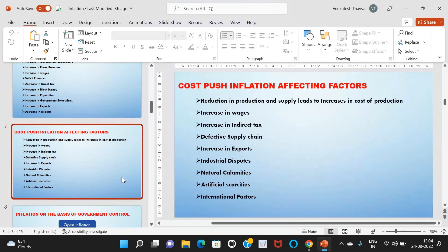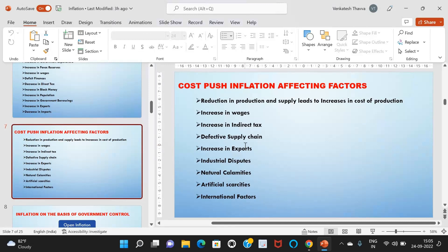Factors affecting cost-push inflation: First, reduction in production and supply leads to an increase in the cost of production. If the cost of raw materials increases, the cost of production increases; if costs increase, supply reduces. Second, increase in wages — shortage in labor leads to higher wages. Third, increase in indirect taxes — an increase in indirect taxes like GST and customs duty leads to cost-push inflation. Fourth, defective supply chain — defects in design, manufacturing, labeling, and so on lead to cost-push inflation.